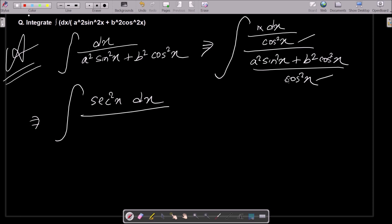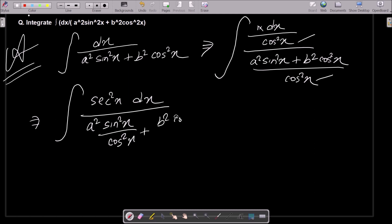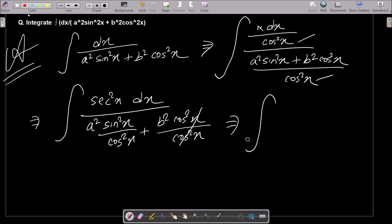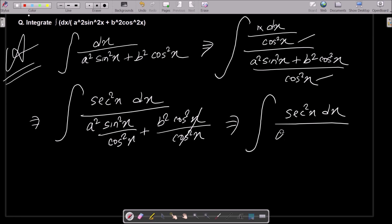Thereafter we can write 1/cos²x, which equals sec²x dx. Making the relationship with sin²x and cos²x: sin/cos gives tan, so we get a² tan²x plus b² in the denominator. So the integral becomes ∫ sec²x dx / (a² tan²x + b²).